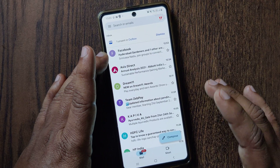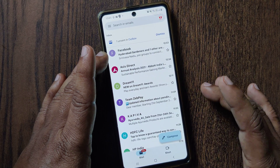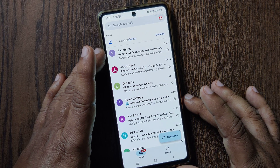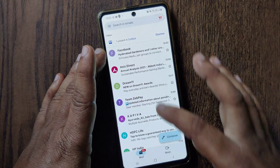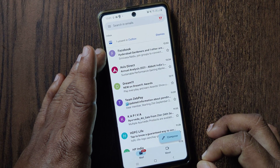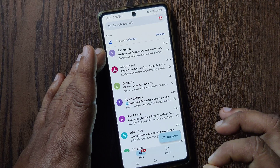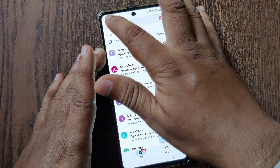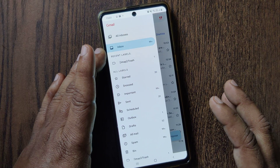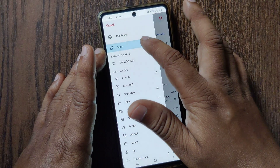But sometimes what happens is your friends, colleagues, or someone you communicate with will send you a mail which is not received in your inbox. In that case you have to go for a fix, and it is very simple — go to the top left corner, click on the three lines.